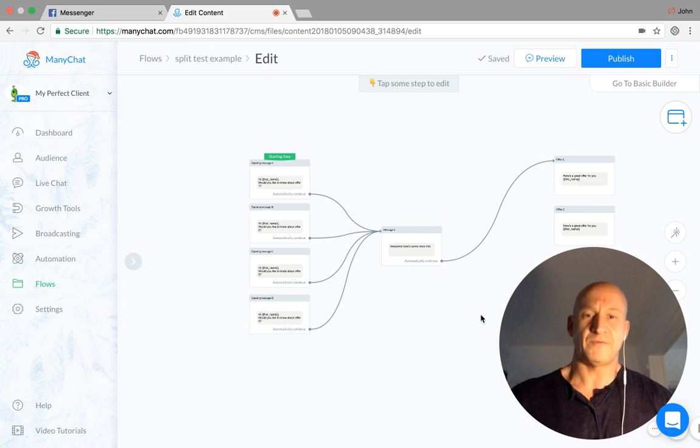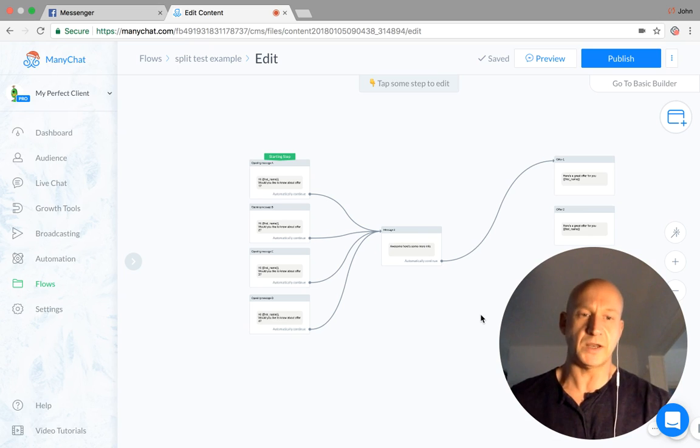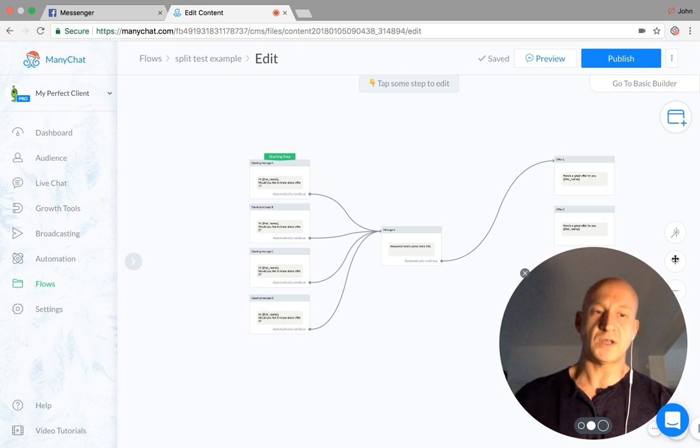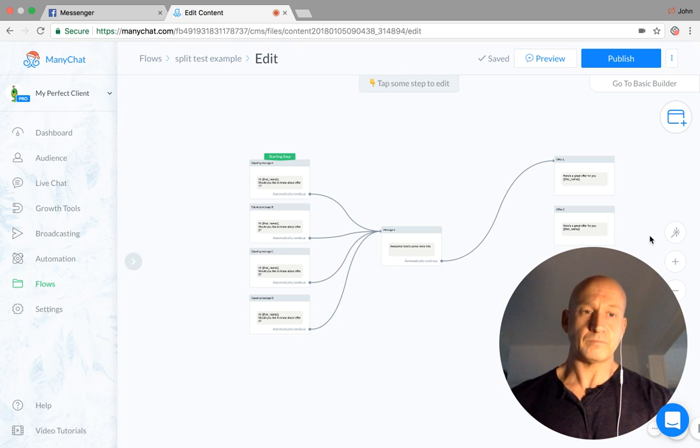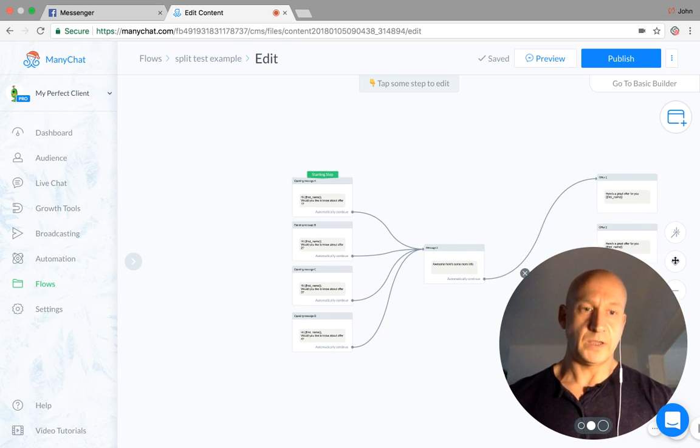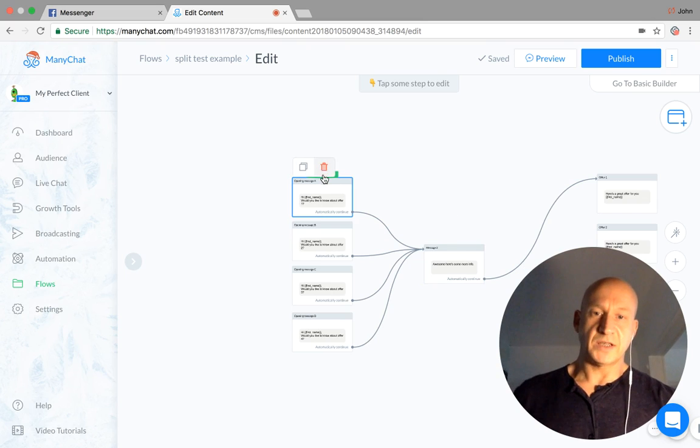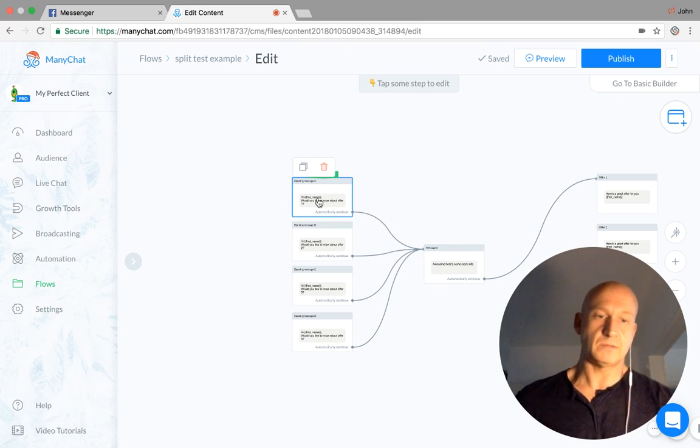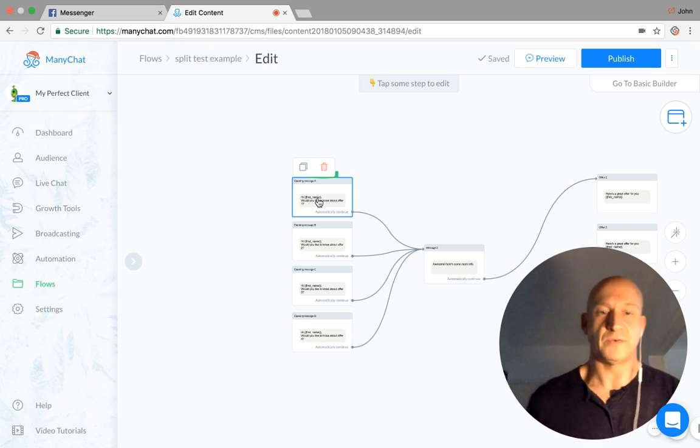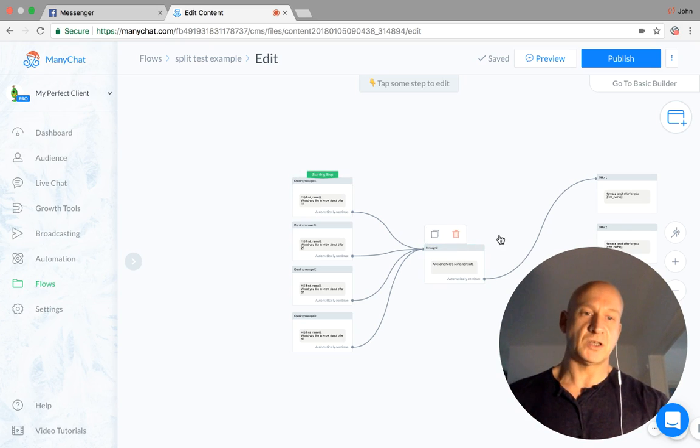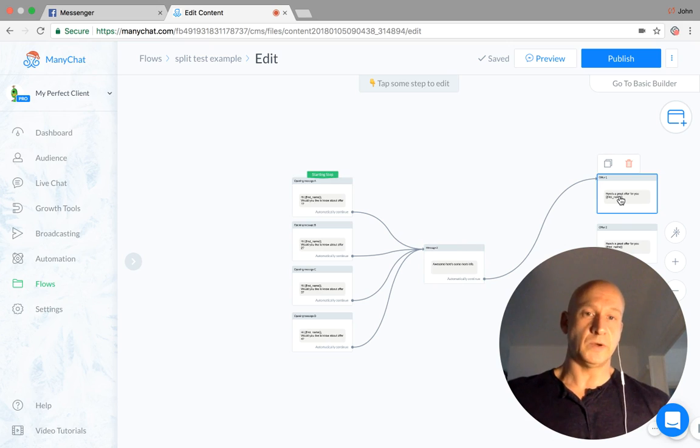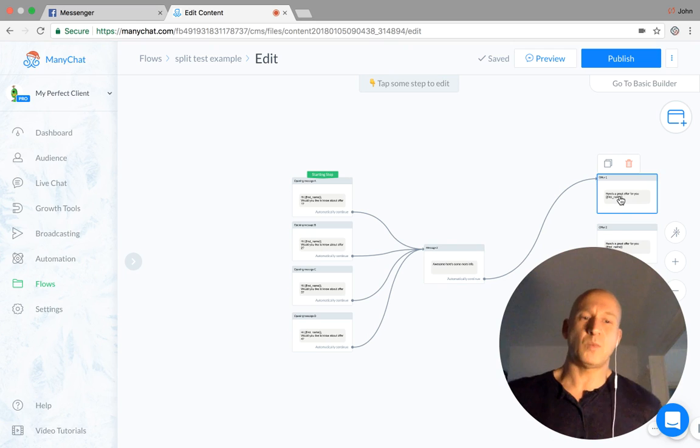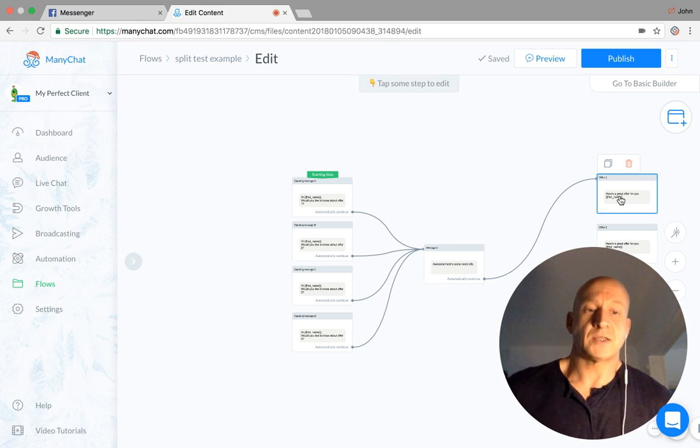So I've put together a very basic example. There's not really much content in this, but just to show you. Say, for example, we have at the moment, let's go on to this one for you. Now you can see on here we have the starting step is here. So this is message A and it's going into saying, do you want to know about whatever it is I'm offering? Message 2, and then it's putting them straight onto an offer there. So pretty straightforward. But I'm thinking, well, could it work better?